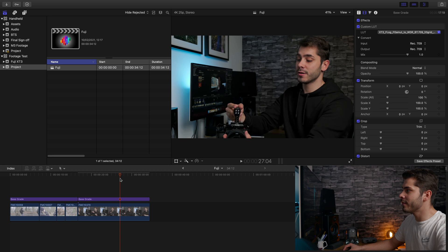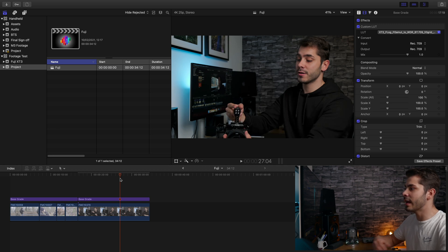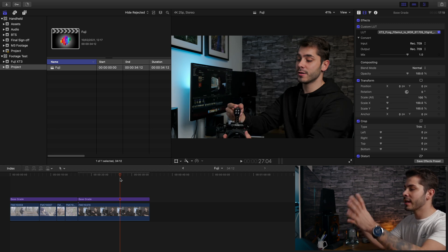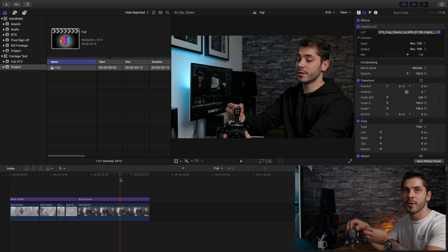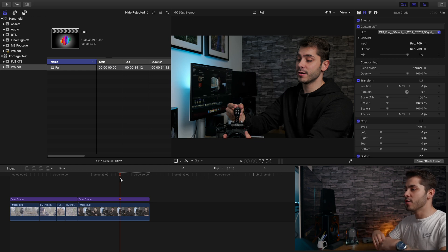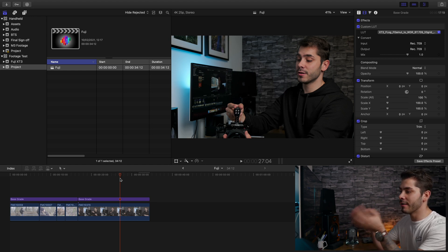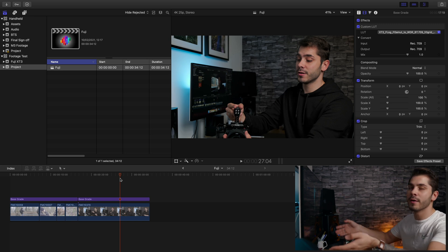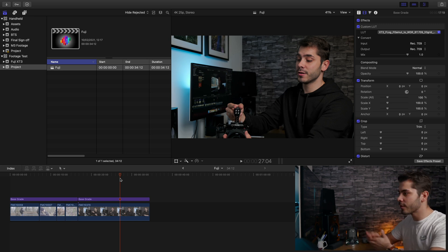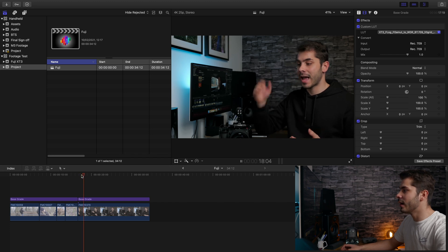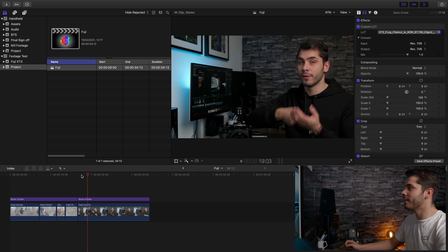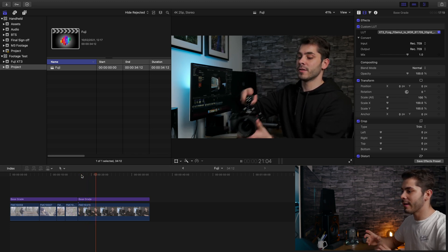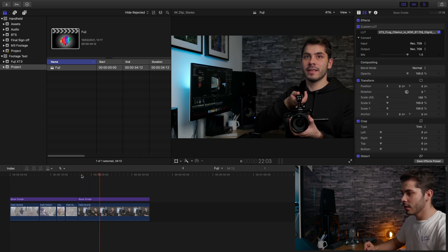It's also worth noting that I am actually running the screen capture software too at the same time while showing you these. So not only is it processing this really high quality video, but it's also recording what you're seeing now on the screen. And as you can see, it's absolutely fine. It works perfectly. Really happy with that.